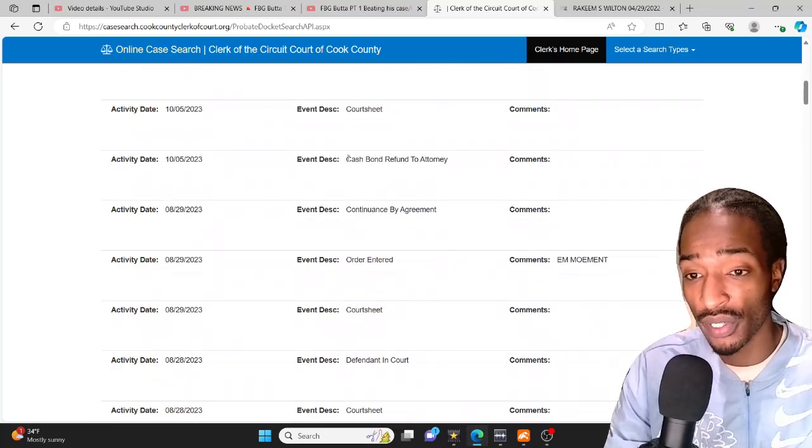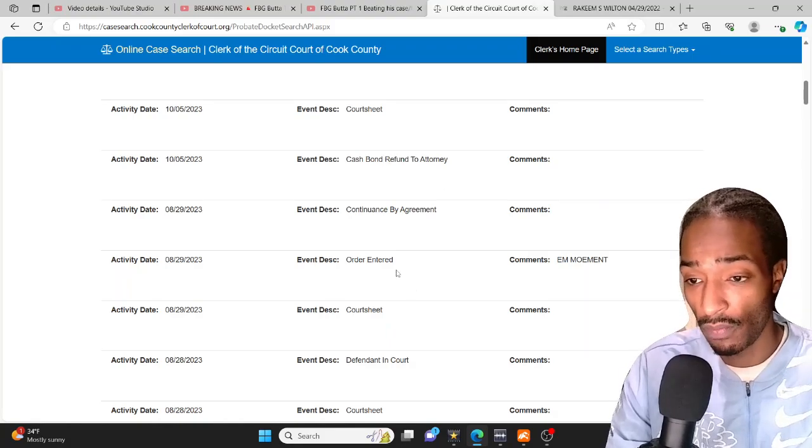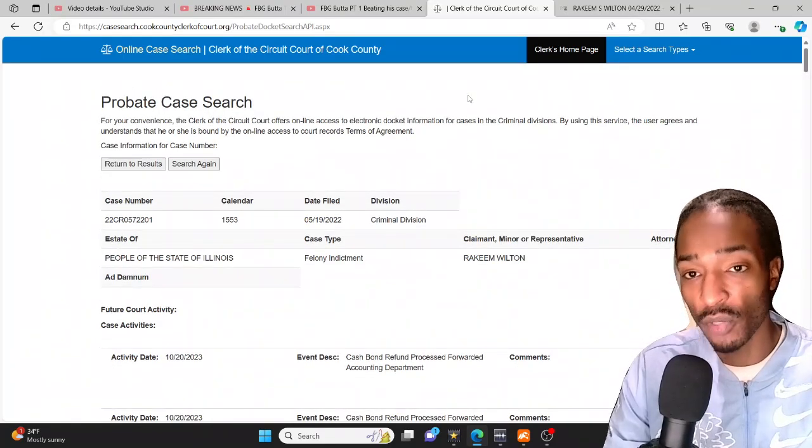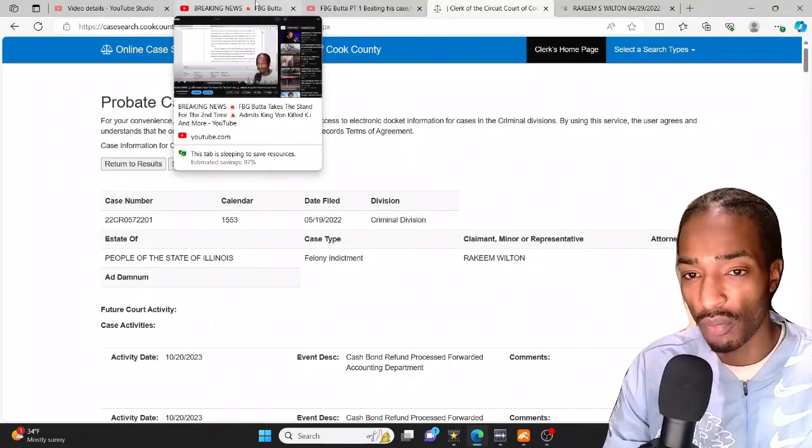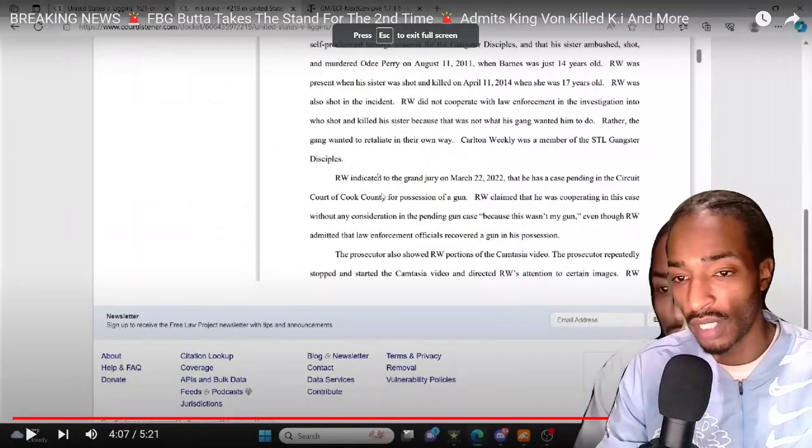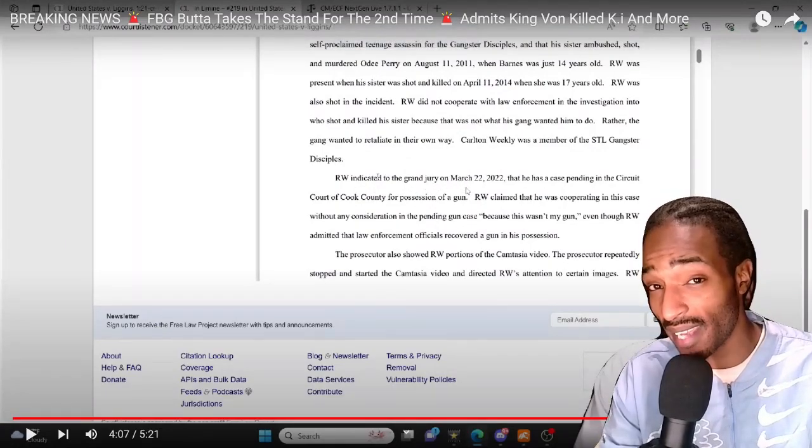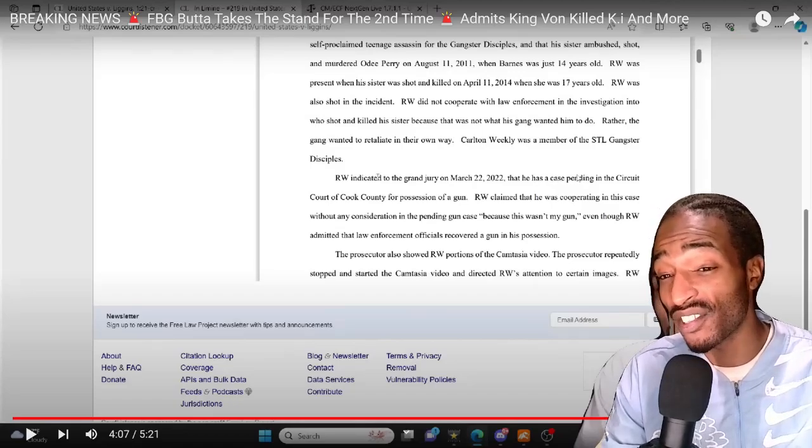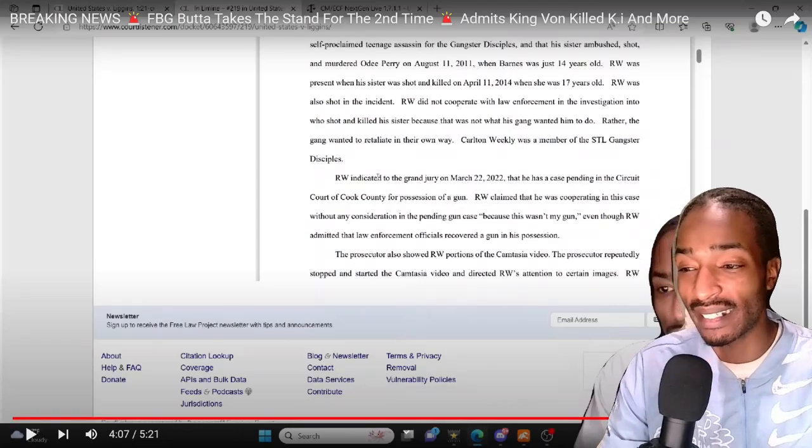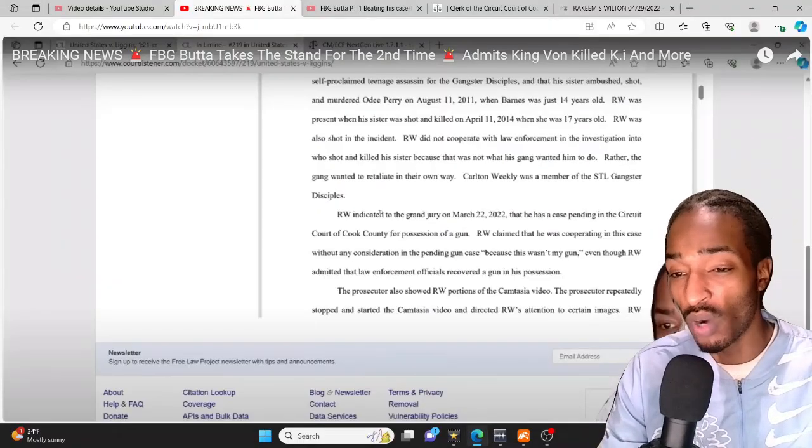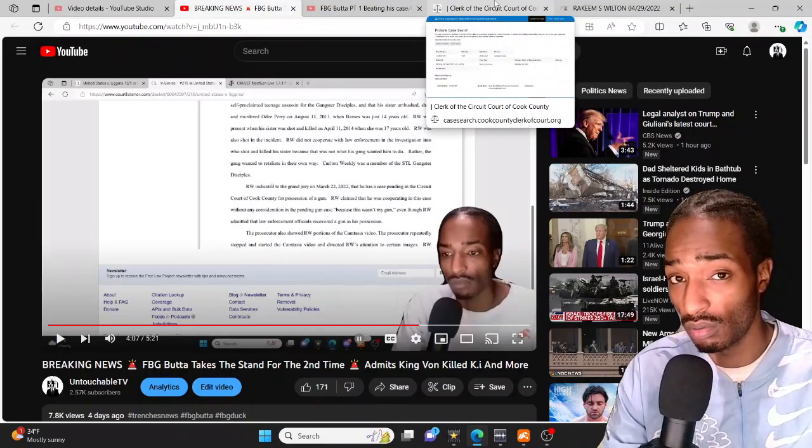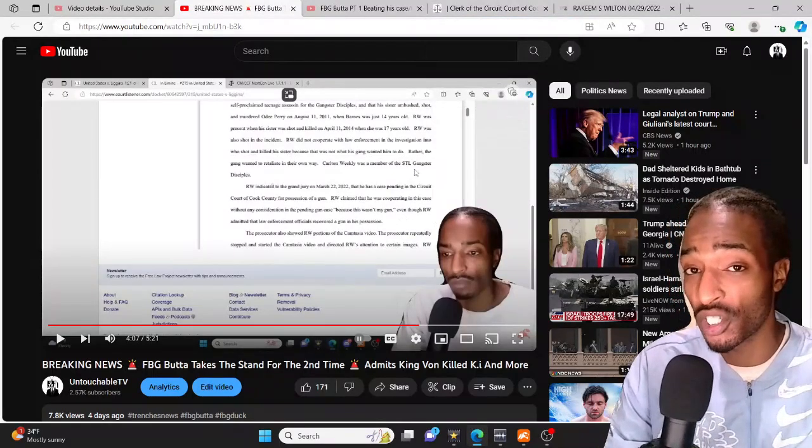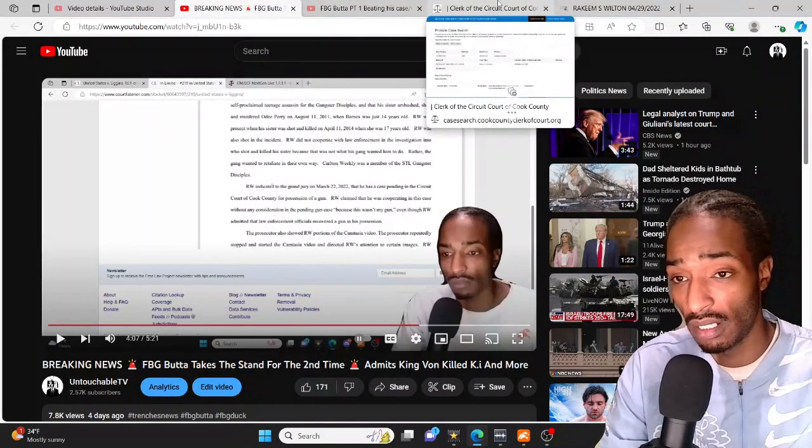With that being said, something really did come up that was very fishy in all of this. If y'all remember my video showing the paperwork, as you can see, RW indicated to the grand jury on March 22nd, 2022 that he has a case pending in the circuit court of Cook County for possession of a gun. Now Butter didn't catch that armed habitual case, the one that we looking at, until April 2022, two months after speaking to the grand jury and telling them that he already has a pending case in Cook County for a pipe.